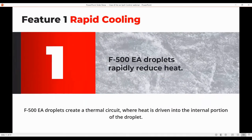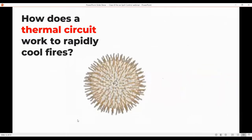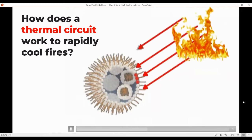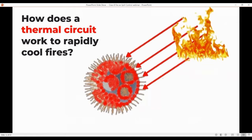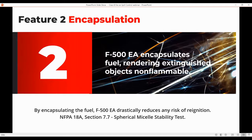The different unique features of F500: the first is rapid cooling. That F500 molecule on the surface of the water droplet acts like a heat sink — it actually absorbs the heat and transfers that heat to the micelles within the water droplet. So as opposed to just using the surface of the water droplet for cooling, you're using the entire mass of that water droplet for cooling. The next thing is the encapsulation of fuels, tested through the NFPA 18A Section 7-7 spherical micelle stability test, showing we can actually encapsulate fuels and render them non-flammable. The guide ratio for achieving total encapsulation is 1-to-8-to-40: one part F500, to 8 parts fuel, to 40 parts water, plus the kinetic energy of the water leaving the hose stream — that will encapsulate the fuel and render it non-flammable and non-explosive.